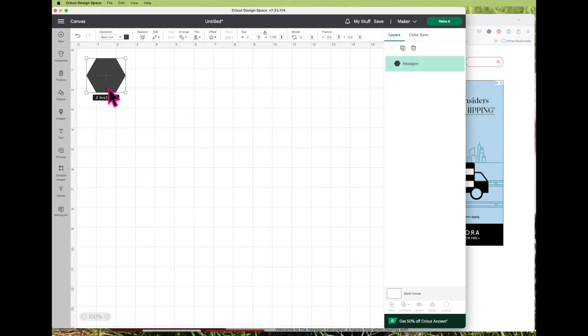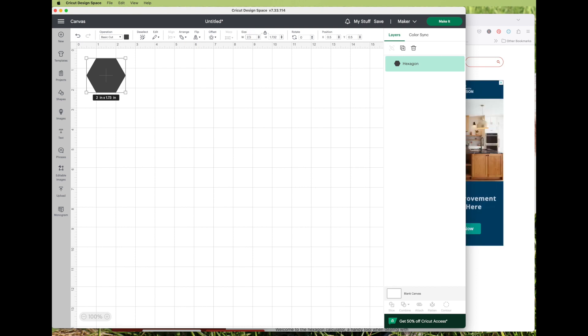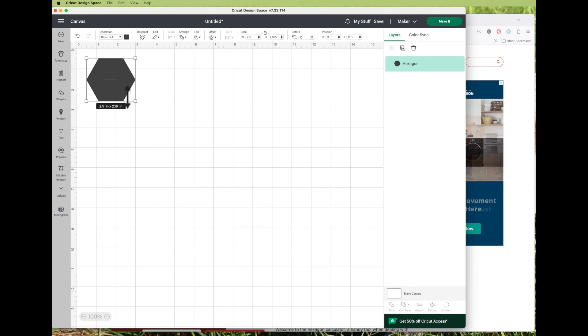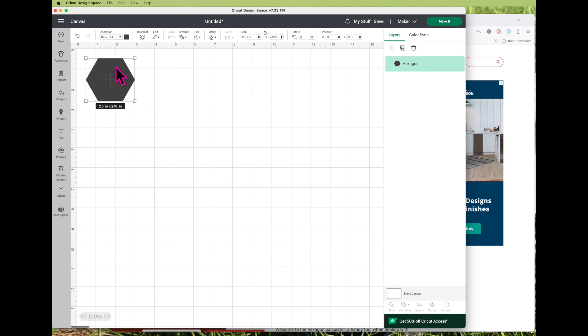So I'm going to make this two and a half inches wide and then it will make it the right height. So all of the sides then will be one and a quarter inches long.